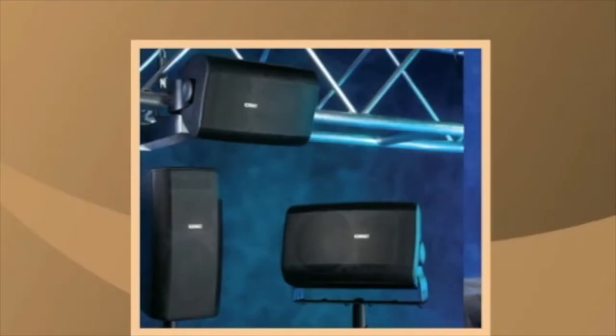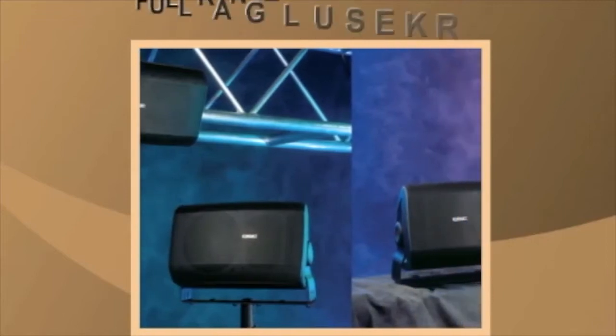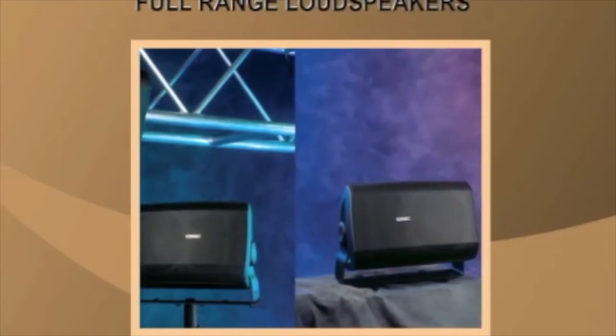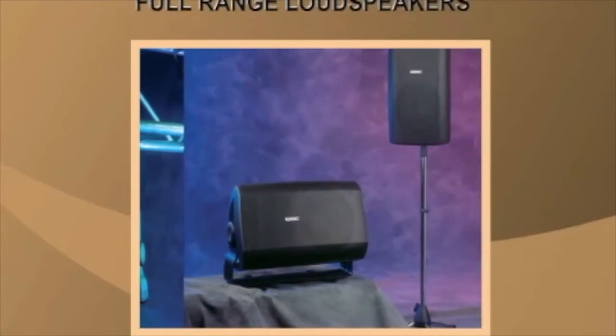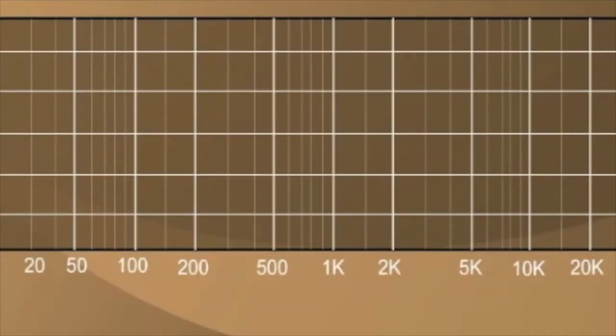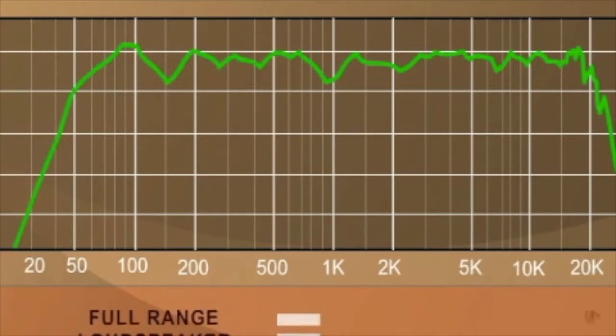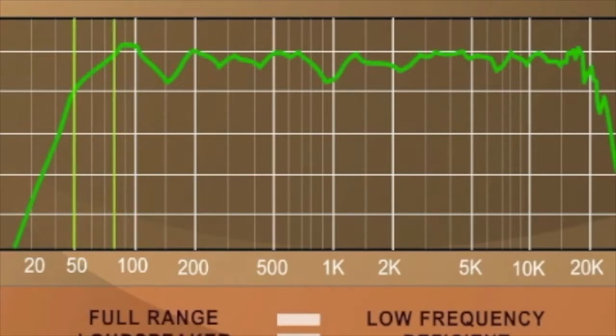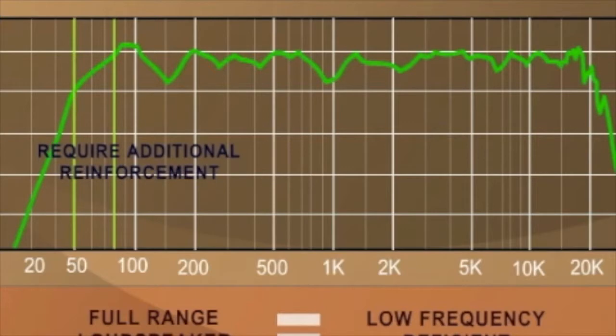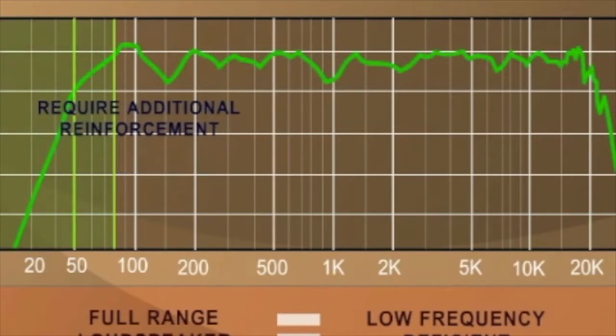Most loudspeakers available are classified as full-range loudspeakers, which means that they have the ability to reproduce most of the audible frequency spectrum. In most cases, full-range loudspeakers are low-frequency deficient in that they may only respond down to 50 or 80 Hz. Most full-range loudspeaker systems require additional reinforcement in that portion of the spectrum.